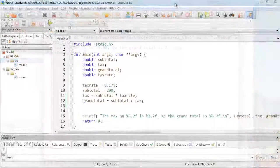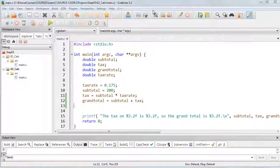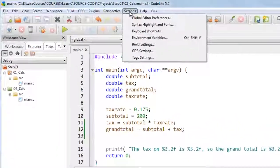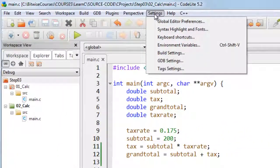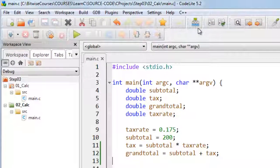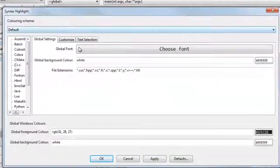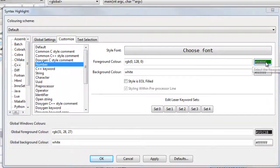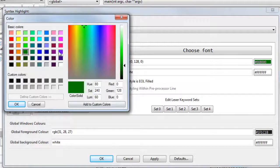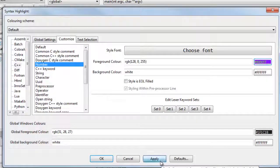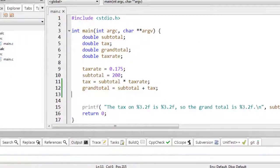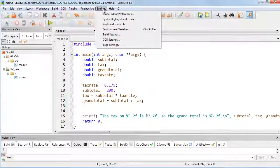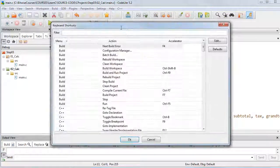You can configure many of the settings in CodeLight, so that if you don't like the coloring, for example, you can select the Settings, Syntax, Highlight and Fonts menu item, and here you can customize individual colors by selecting colors here, and applying them. Similarly, you can set other settings, for example, keyboard shortcuts.